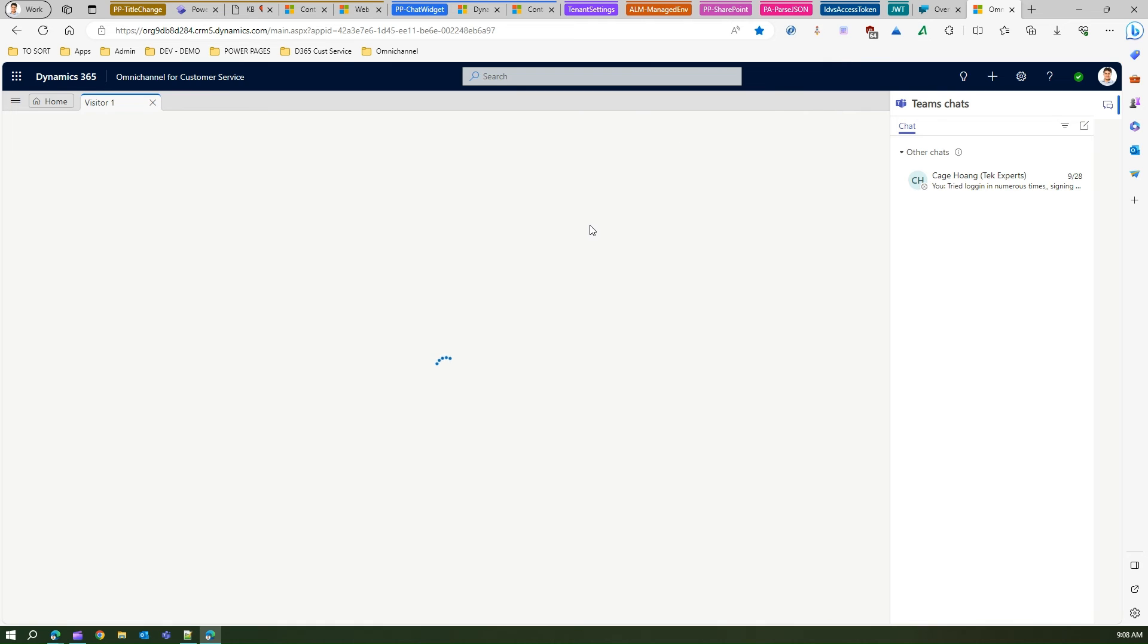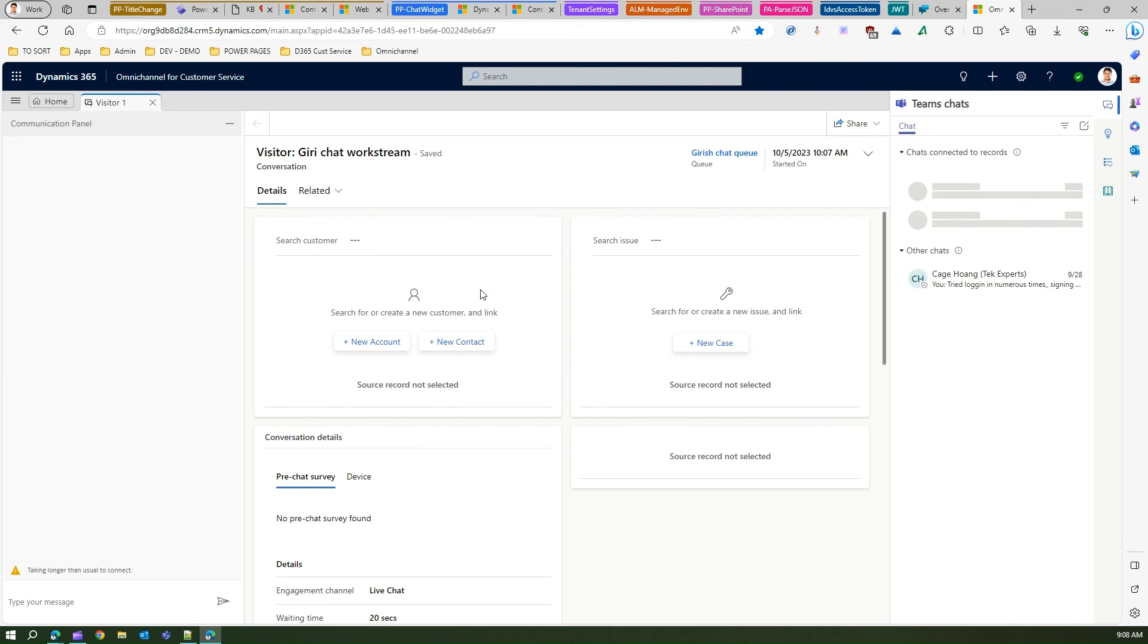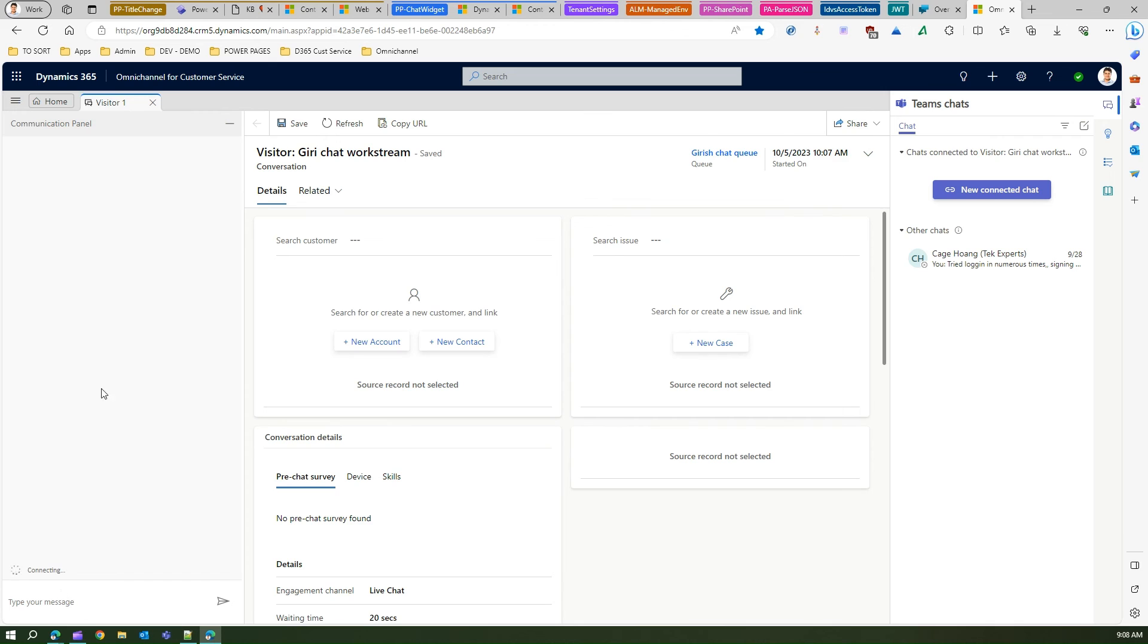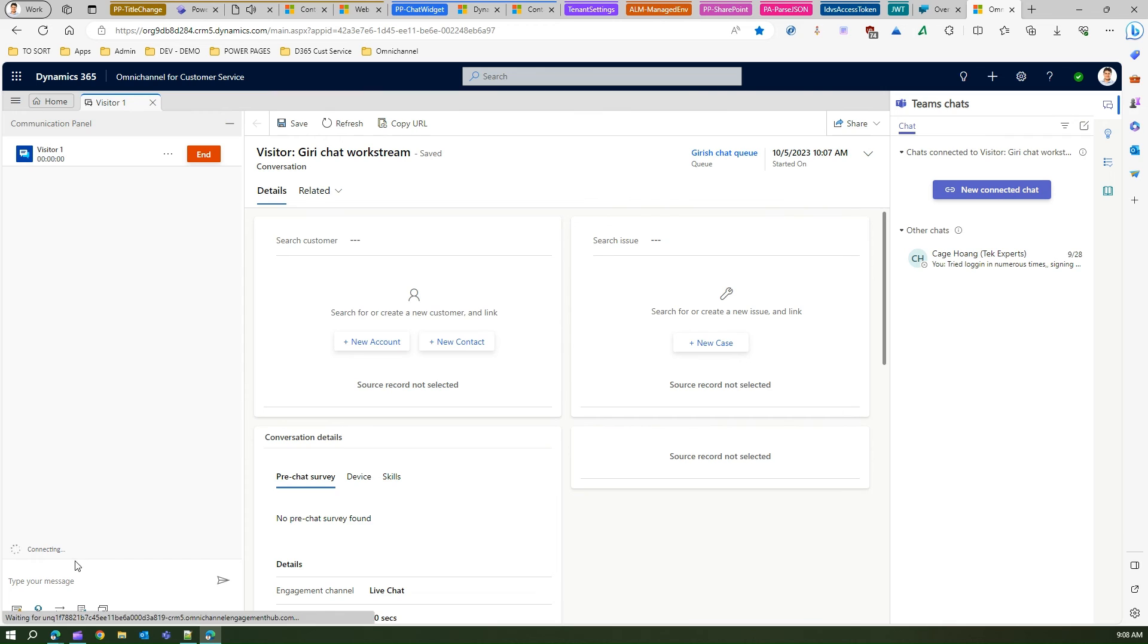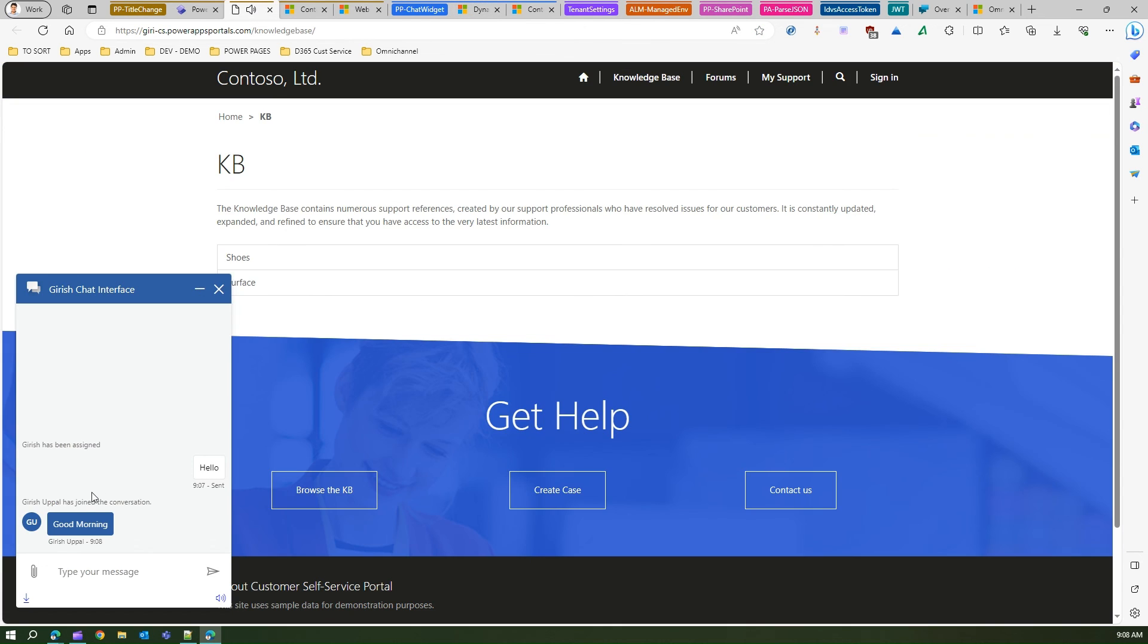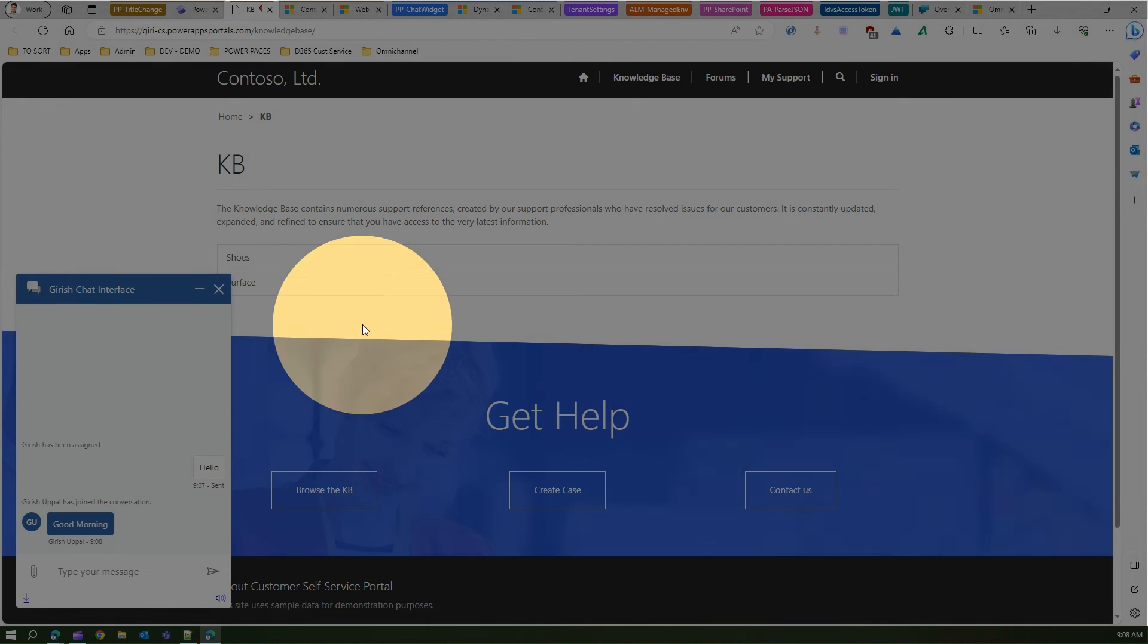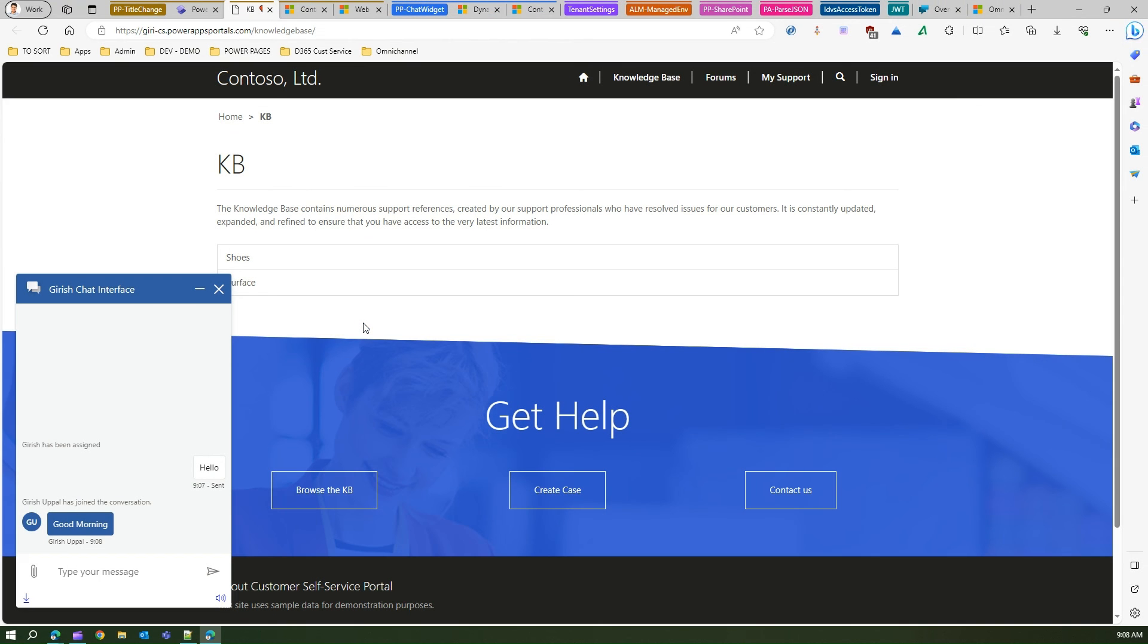So I as an agent am now receiving the information from the user who's logged into the website, and then I can start resolving the cases. As a user I can type good morning and so on and so forth. This conversation can take place. You see this information has come here.